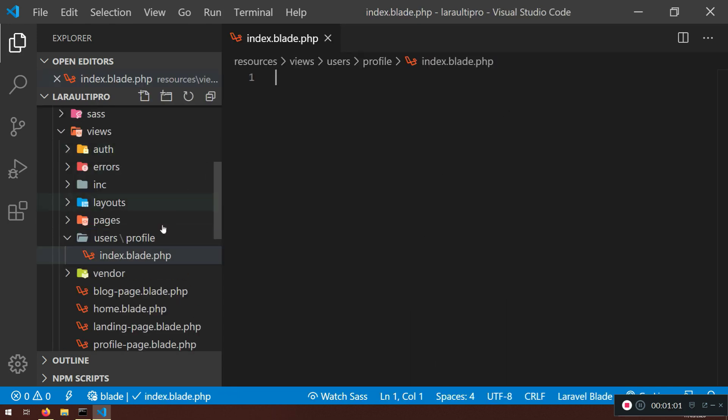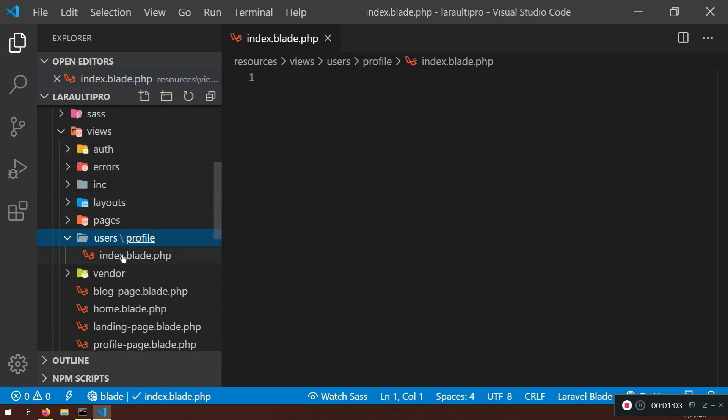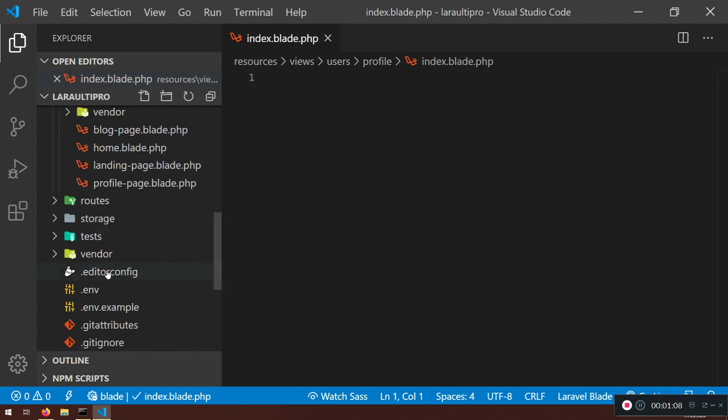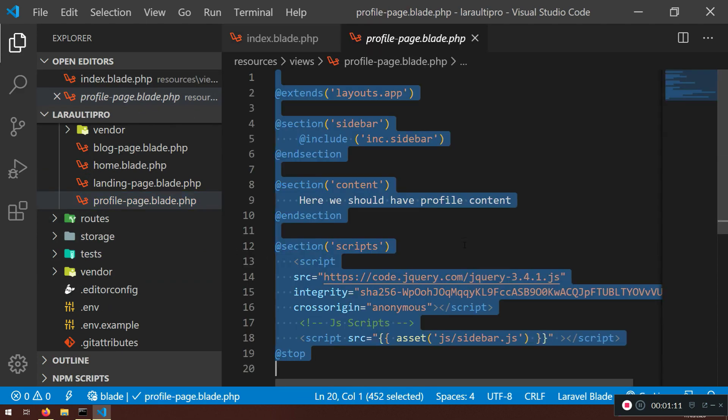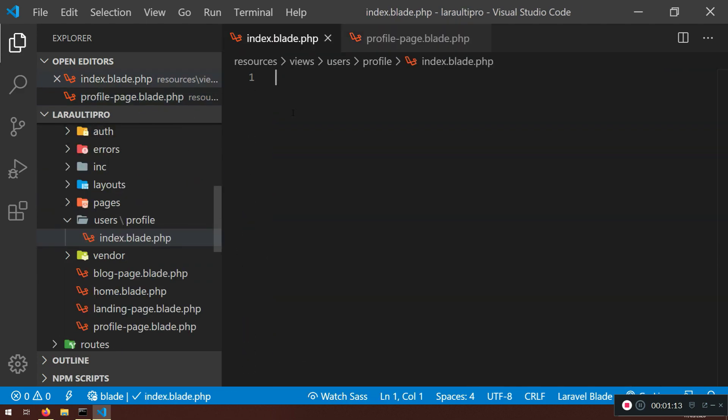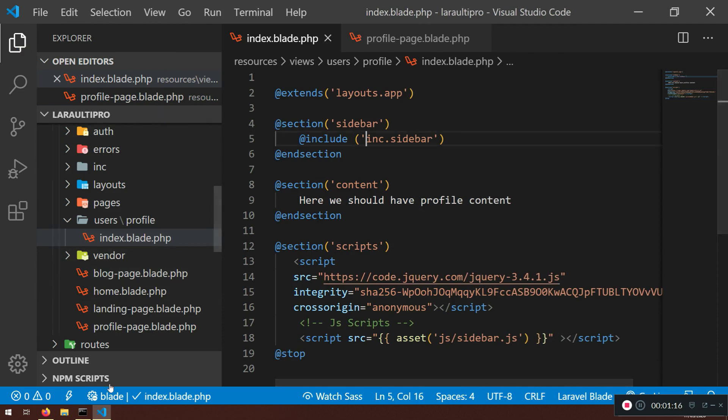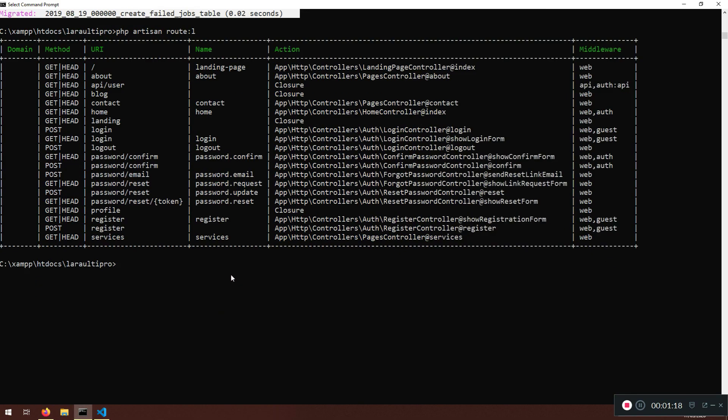Very good. So I'm inside users and I do have profile folder. Now what I want is to grab this profile page, just going to copy it for now and I'm going to paste it here.